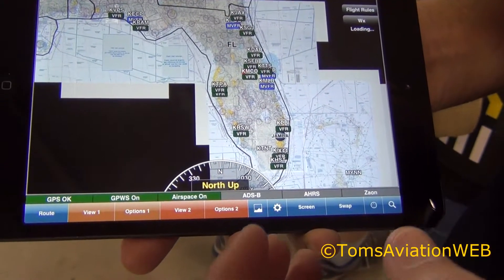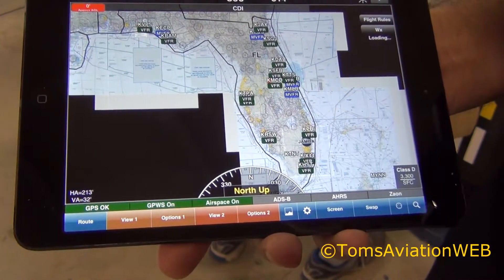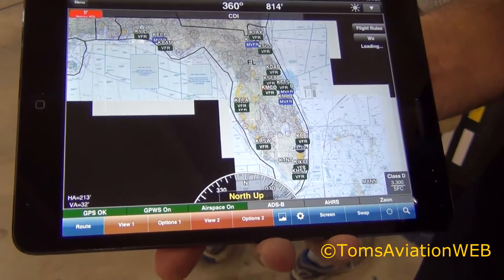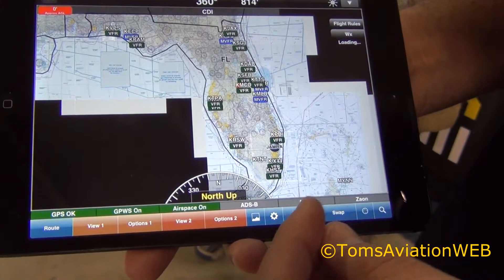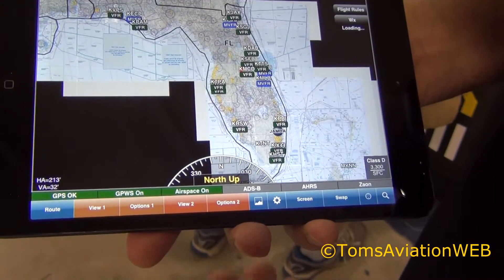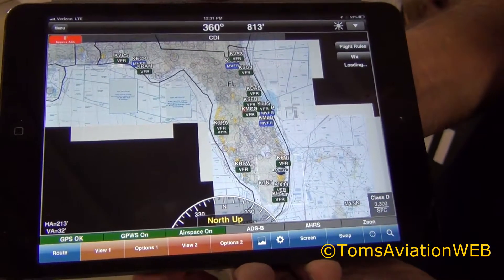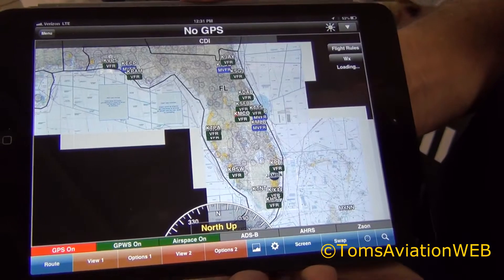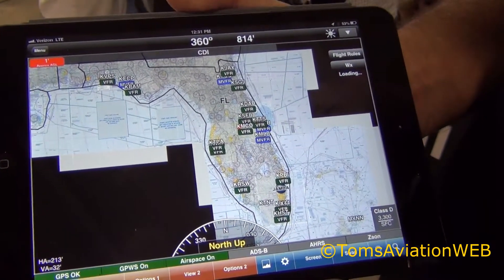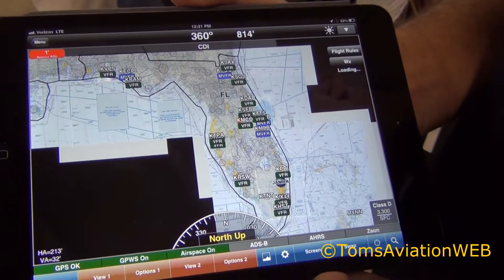The nice thing about it is that Baron Services provide the same weather to the folks with XM. So you're really getting XM weather products at a higher resolution, and it's free on WingX Pro 7. As long as you have an internet connection, you can get it. And once you're in flight, we have a choice of 10 different ADS-B receivers you can choose from.